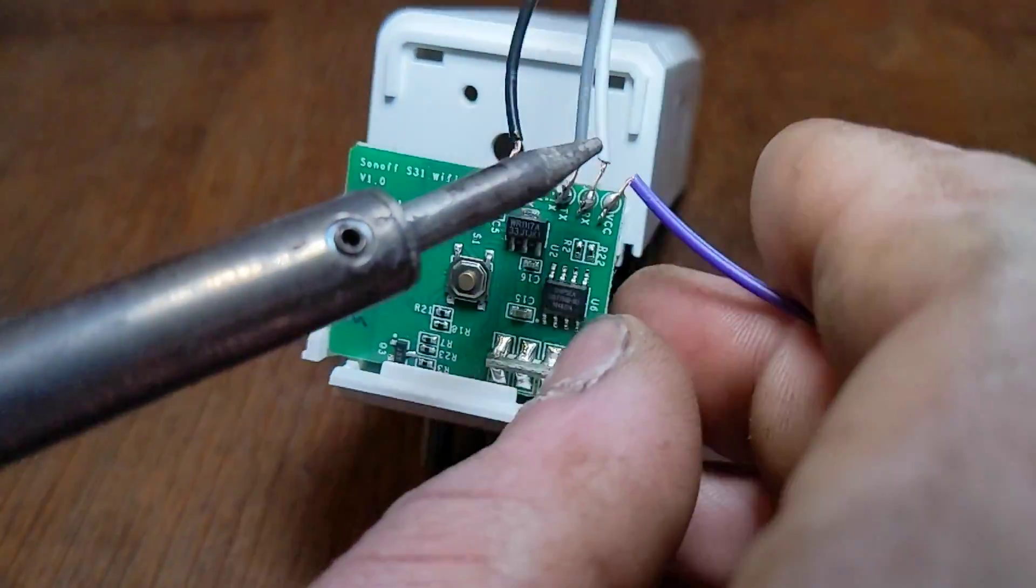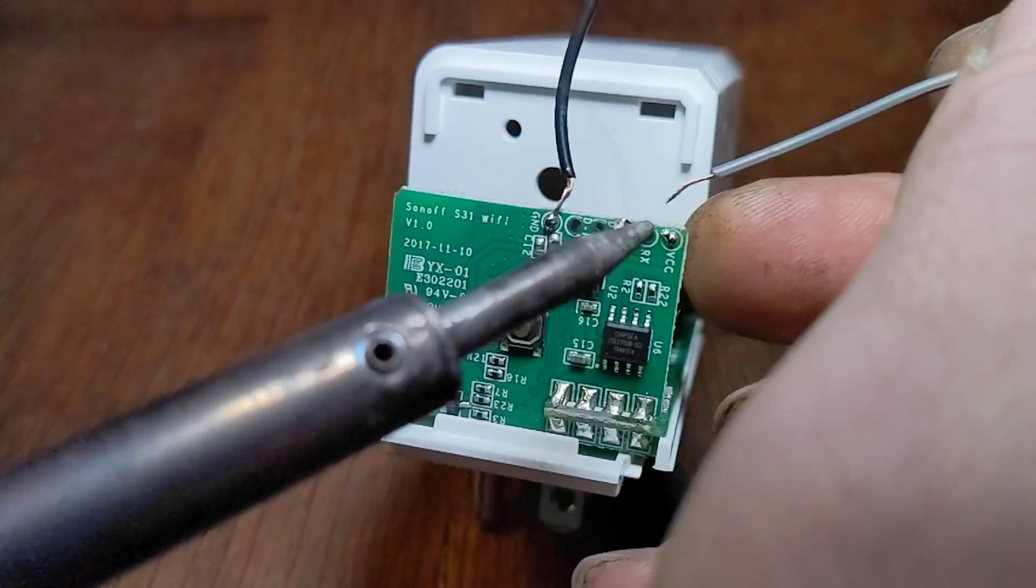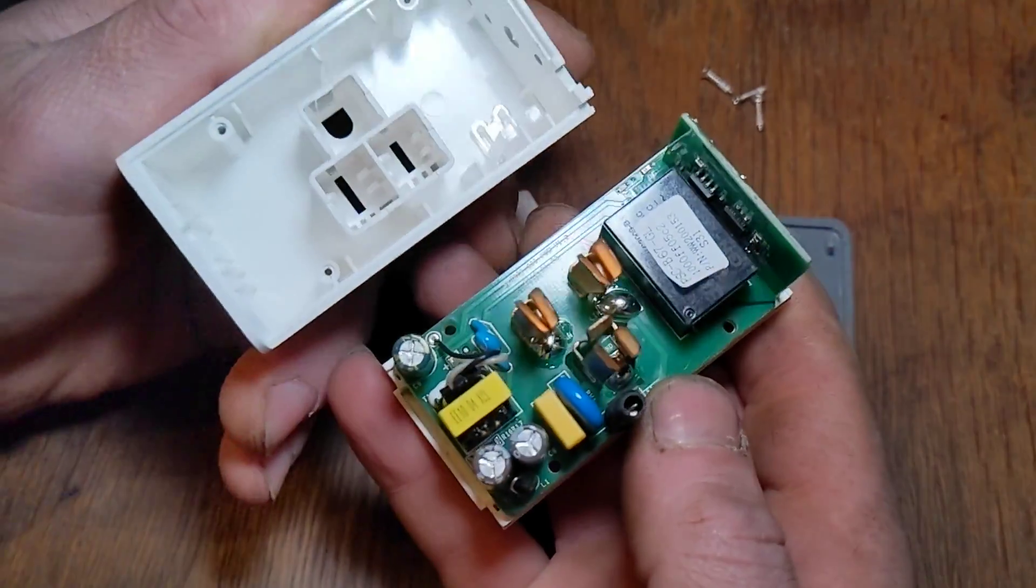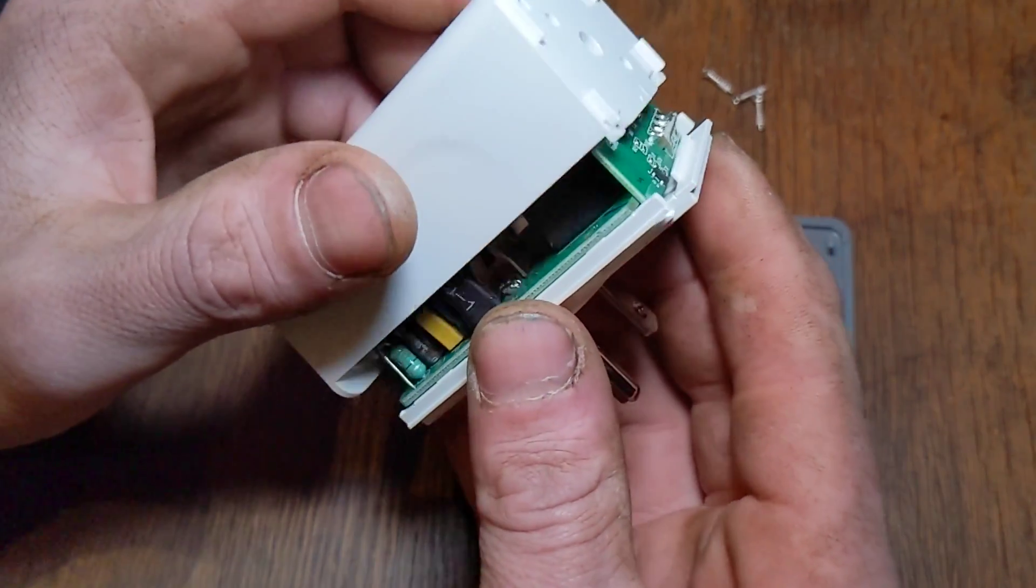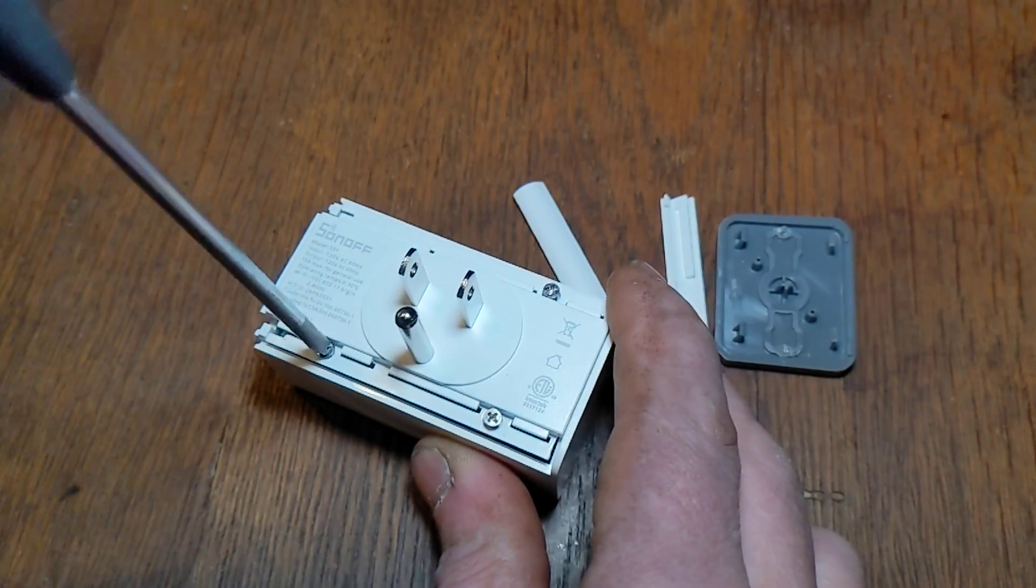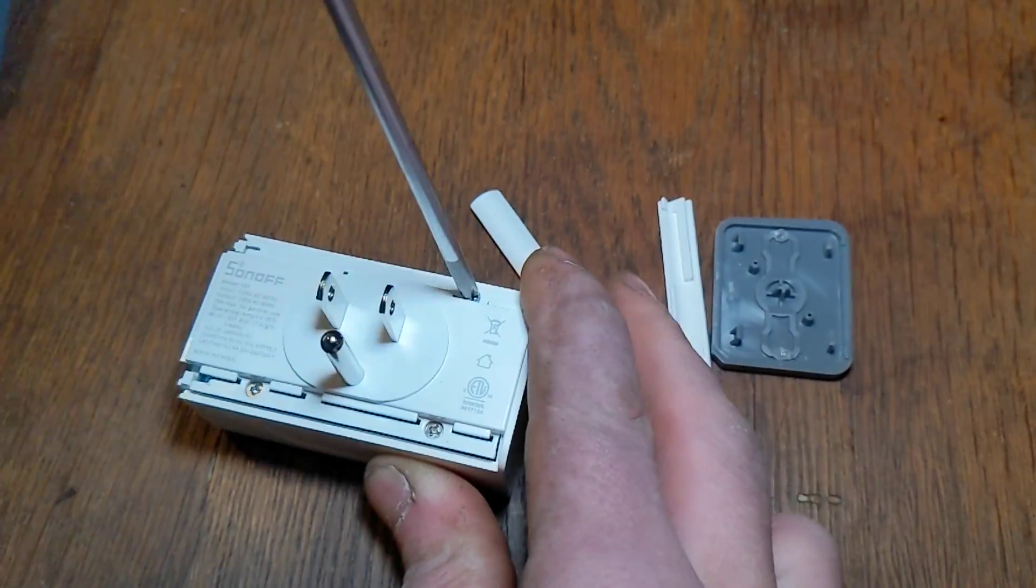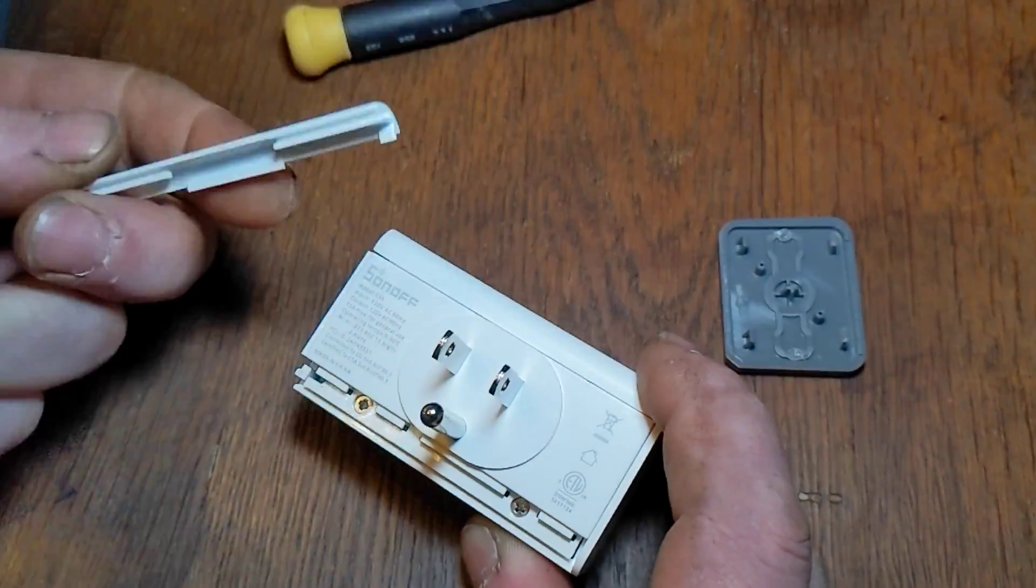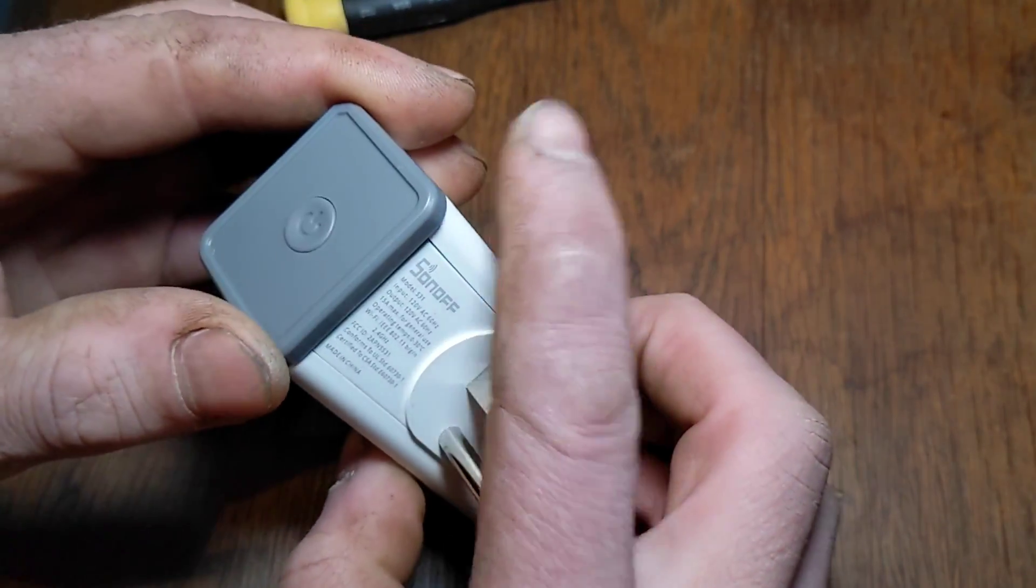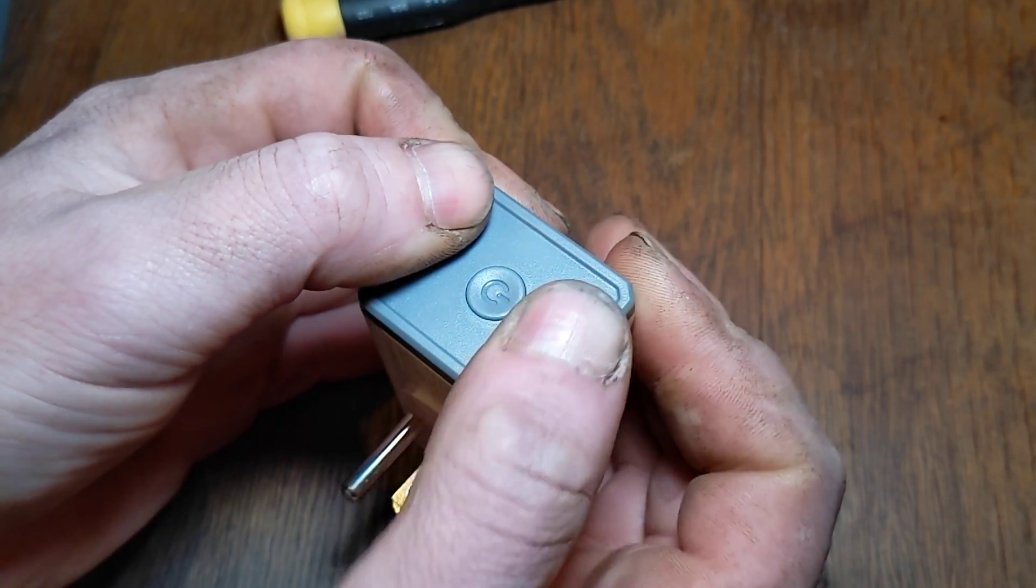Remove the tape, desolder the wires, and reassemble it the opposite as you disassembled it. Everything should fall back into place easily. Don't force anything or you'll end up breaking it or bending something. Putting the button plate back on can be kind of a pain in the butt. But I found that if you start from one side and kind of rock it into place and then snap it in, that seems to work pretty well.